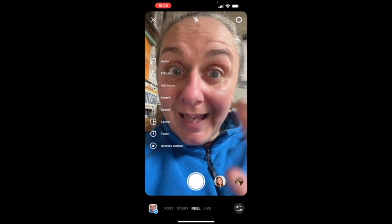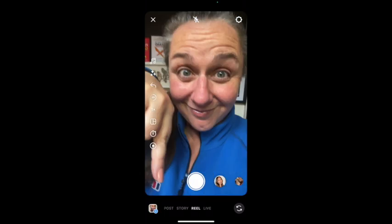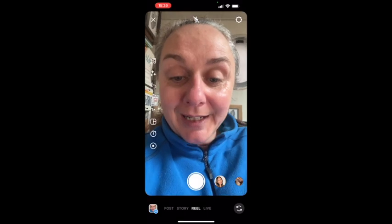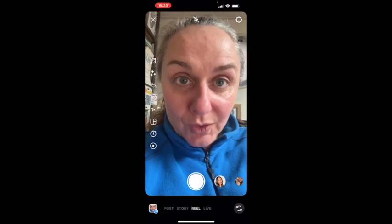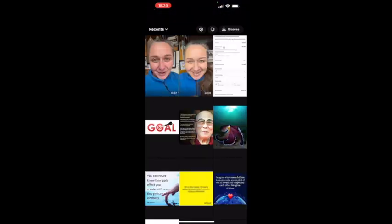You see in the bottom left corner there's a little square with my face in it and a little plus sign over the top. So we're going to hit that button there.